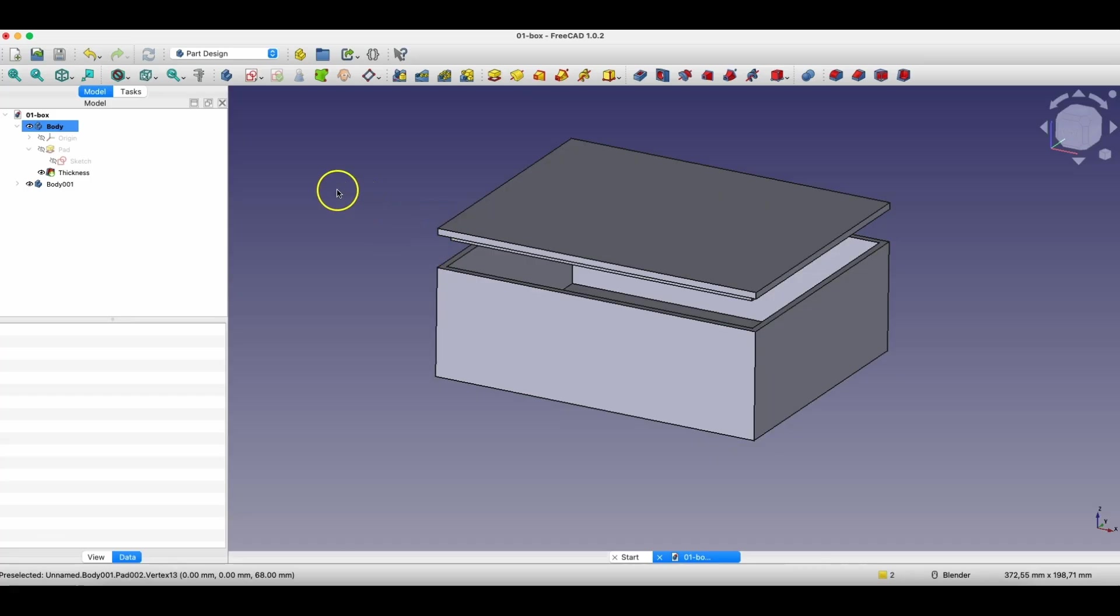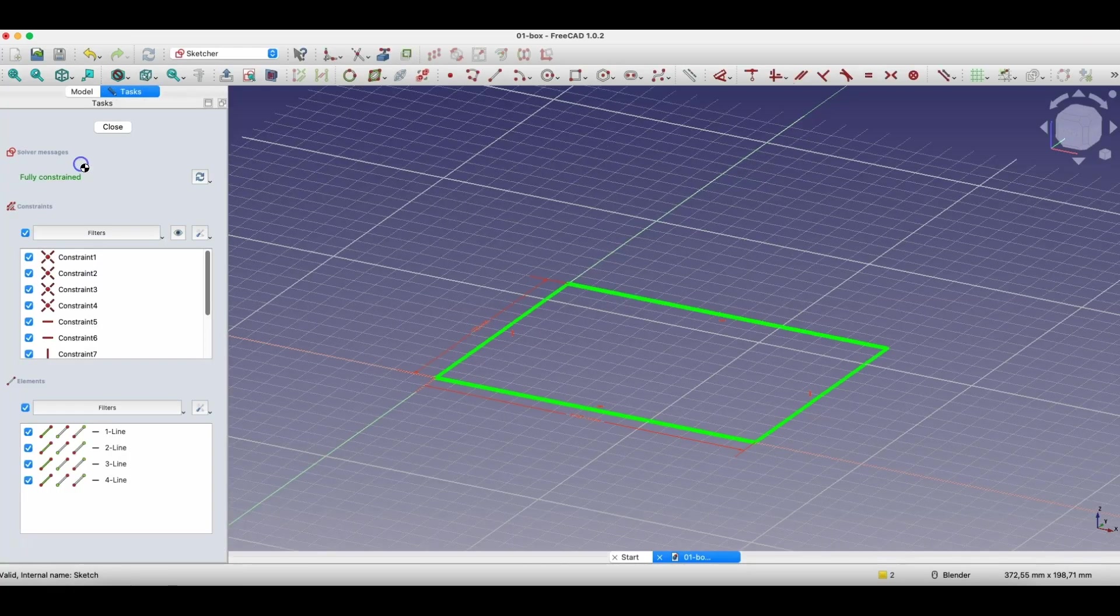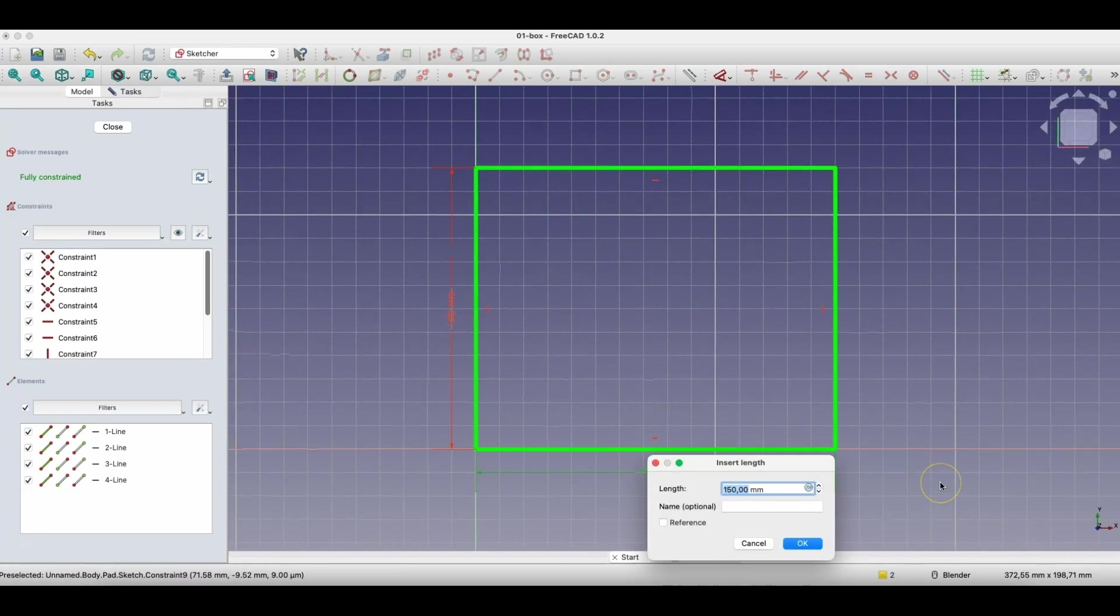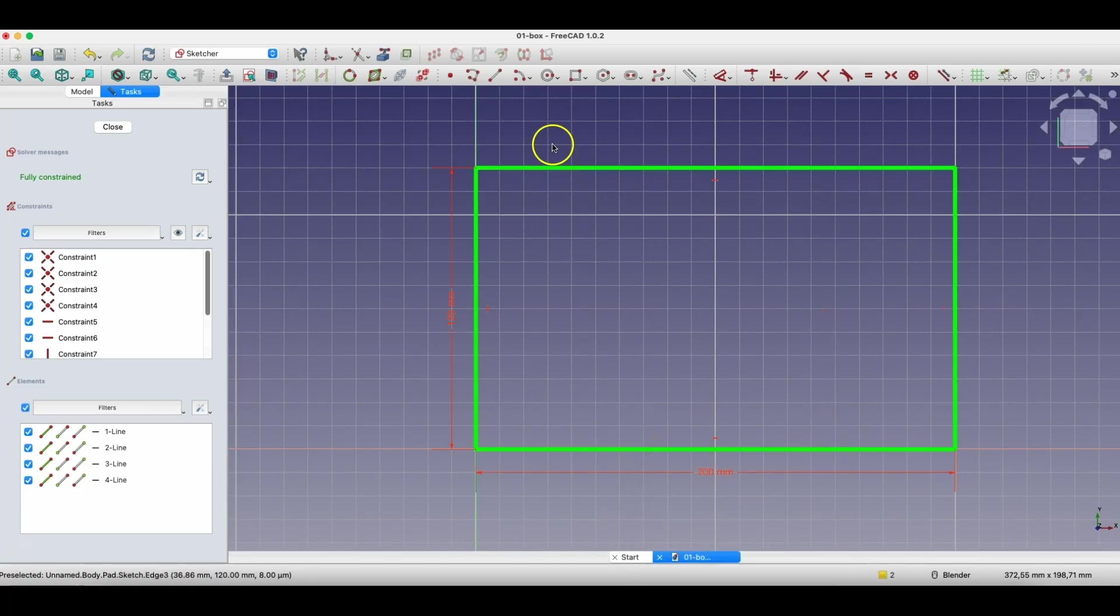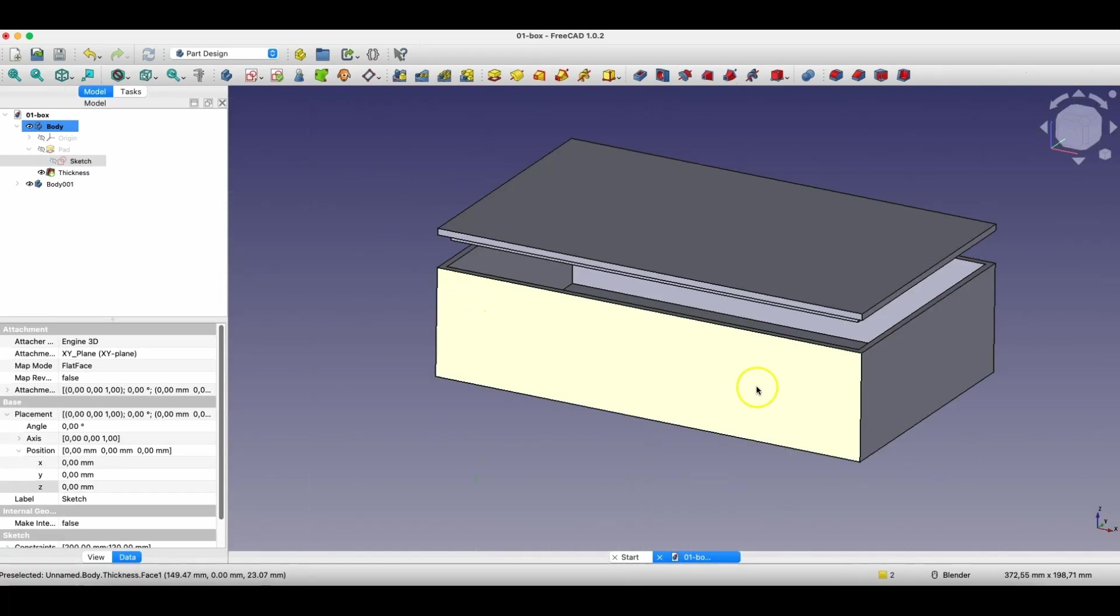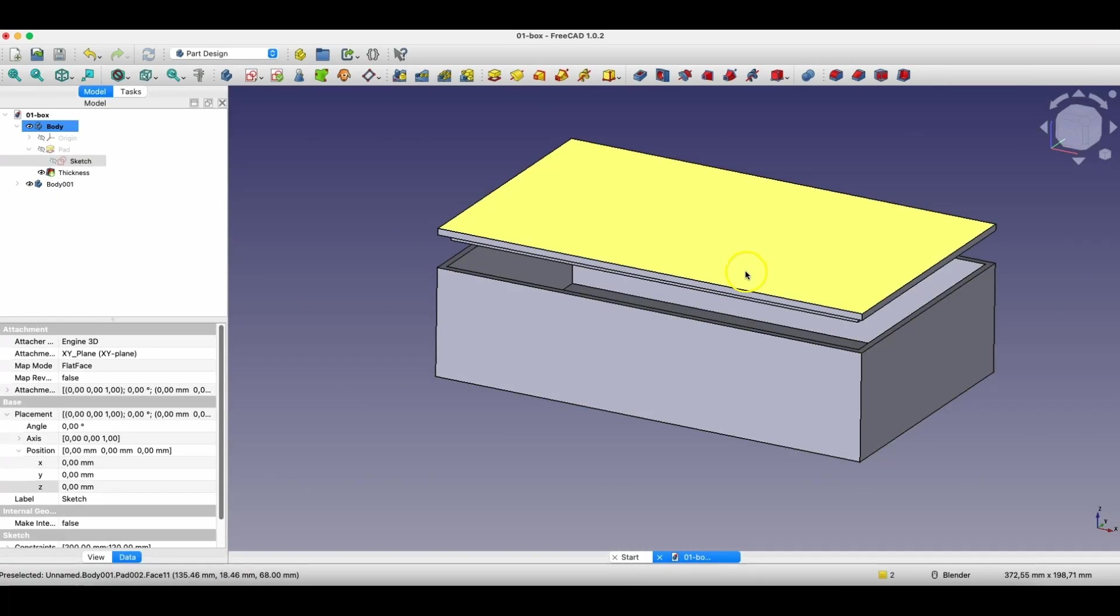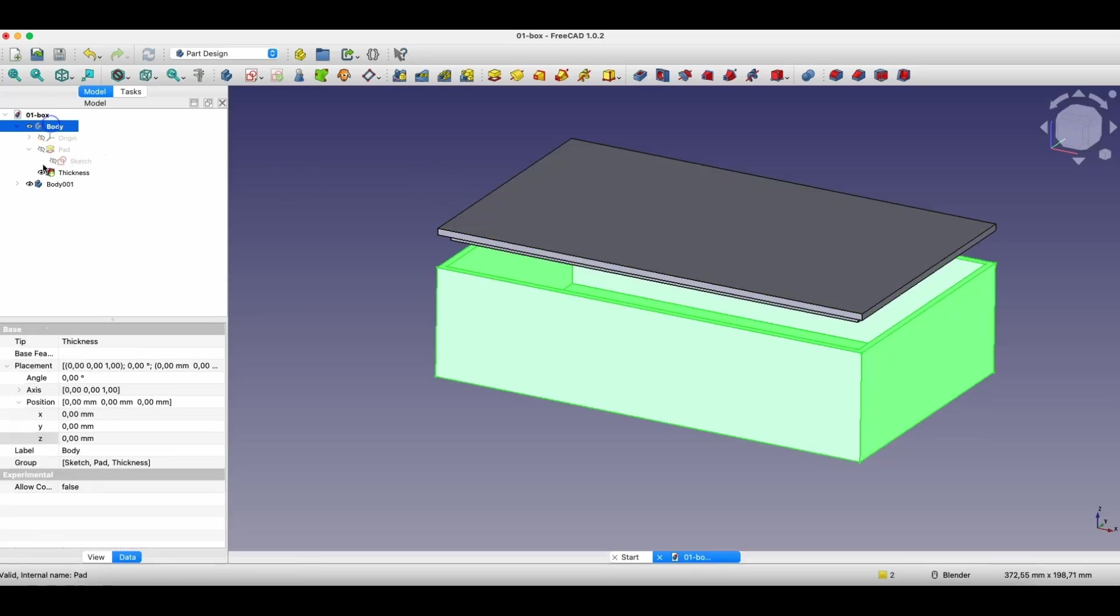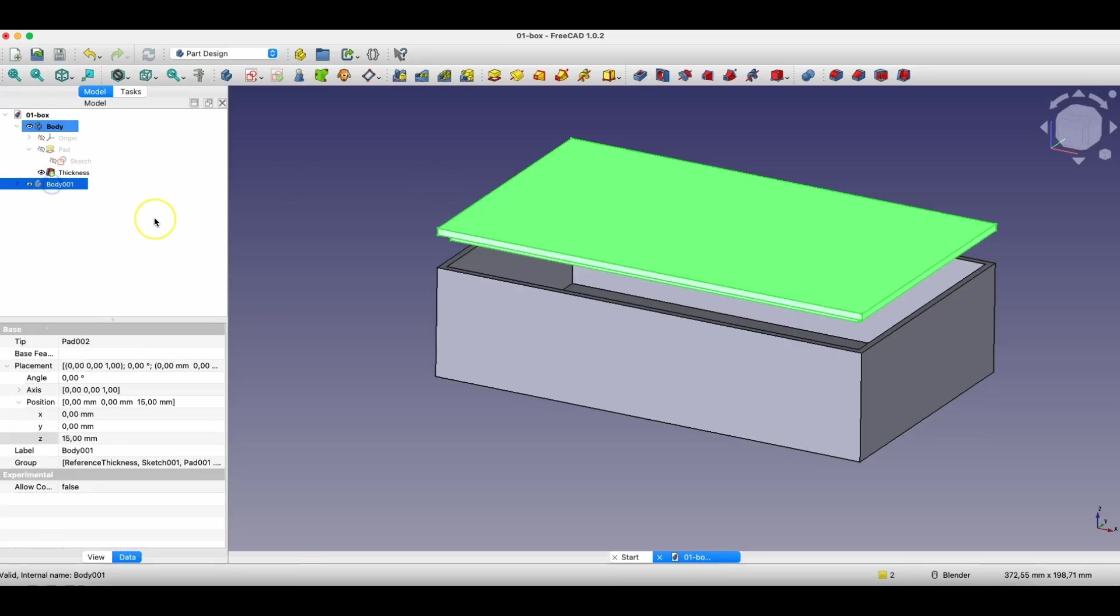So in case of changing, for example, the dimensions of this box, I will change here the length of this side. Okay, this solid changed as well as this solid. These are two separate solids, but these solids are connected with each other.